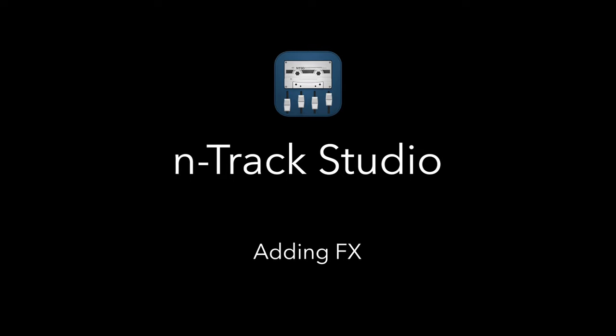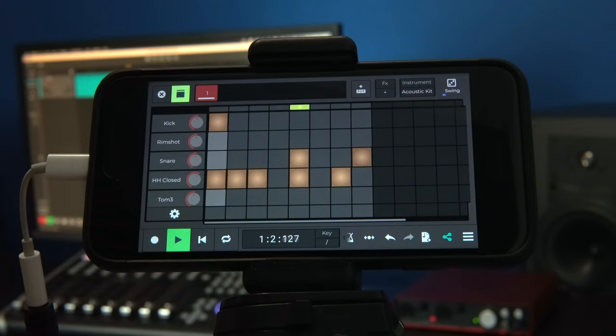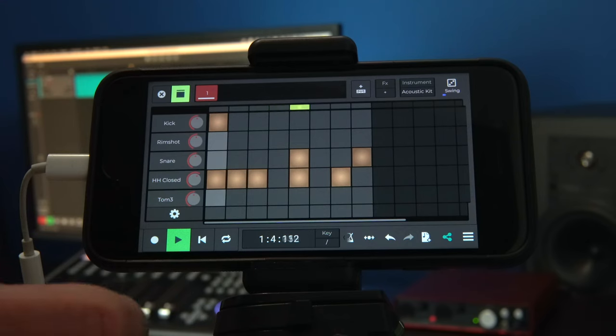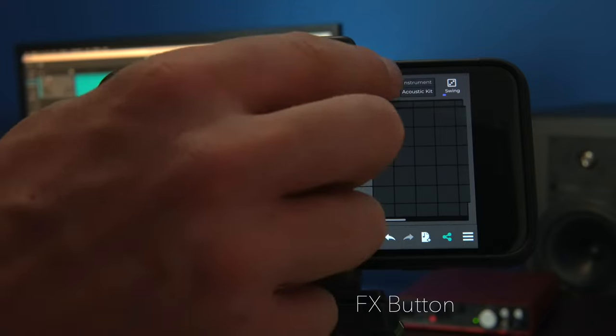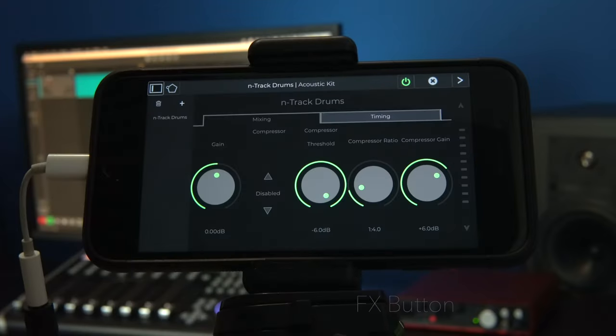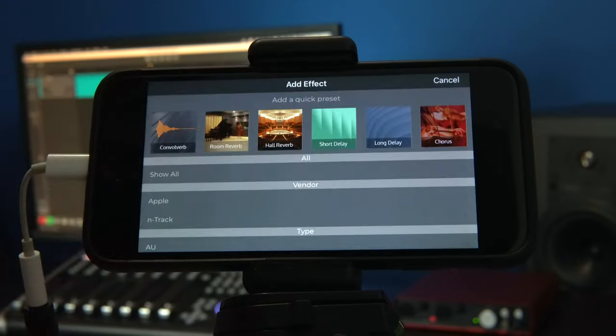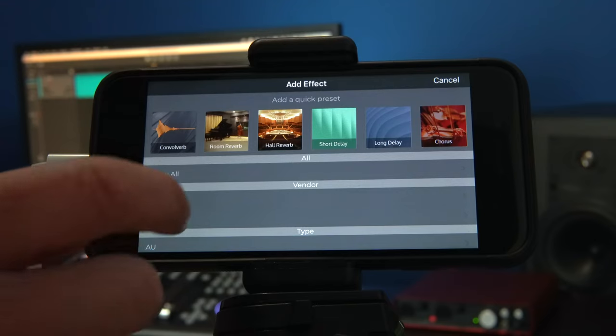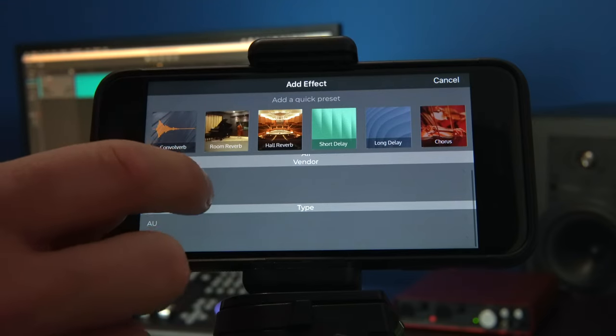We can add effects directly to our step sequencer part by clicking on the effects button. We'll select the plus button on the left hand side of the effects shell and navigate to the effect that we want to use.